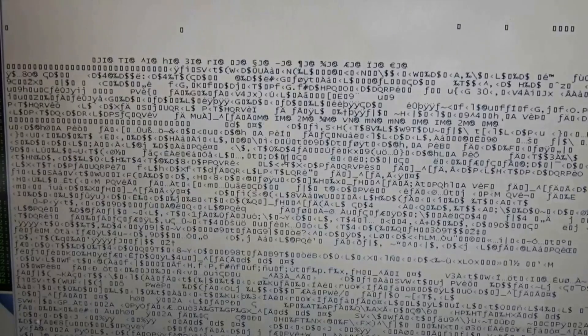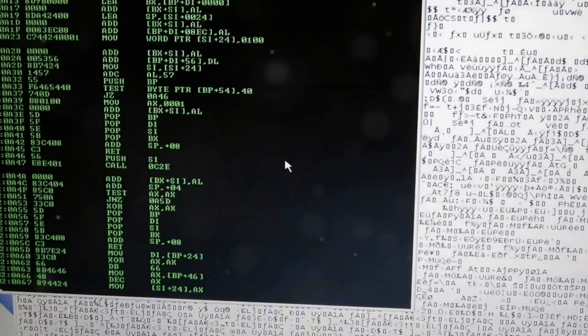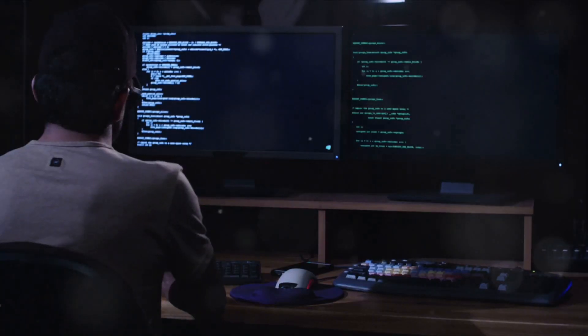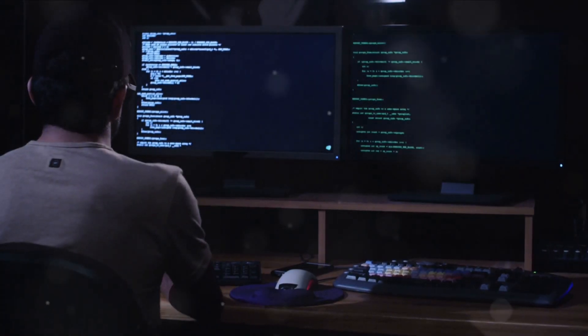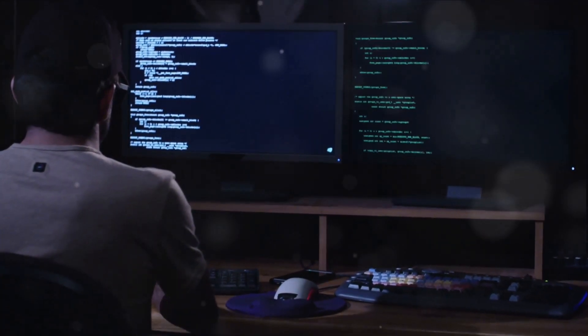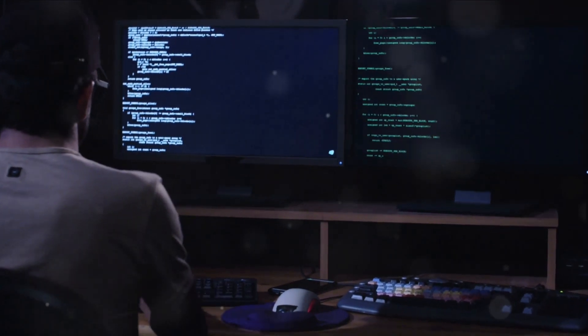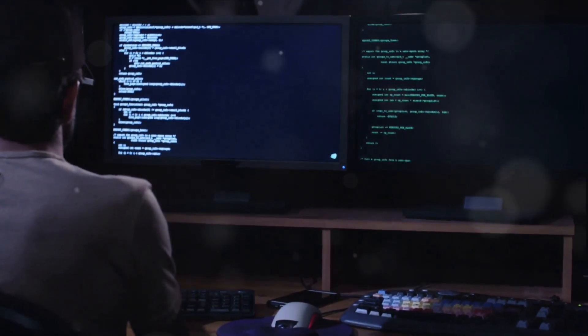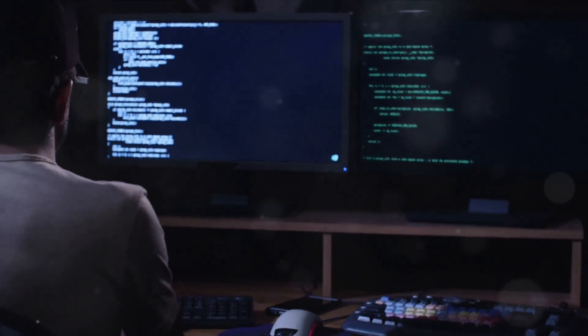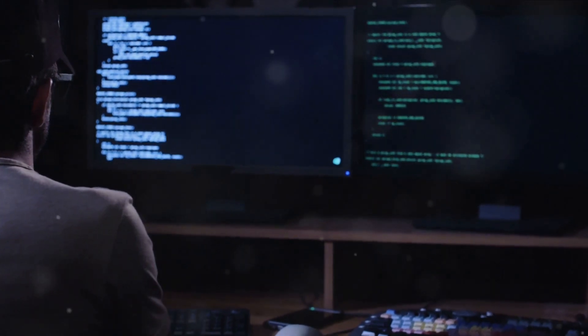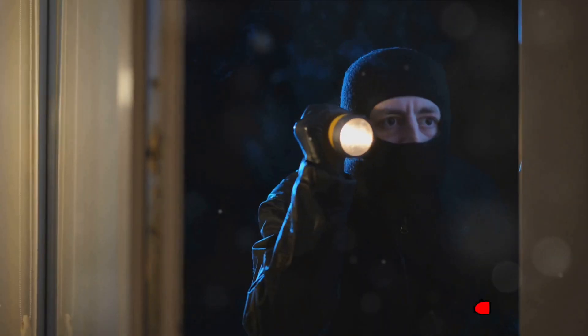But the real kicker? Hackers can exploit tools like WormGPT by jailbreaking them. This essentially means unlocking new functionalities that were previously restricted or hidden. And these jailbreaks are easily accessible, with many of them available on GitHub, a popular platform for sharing code.